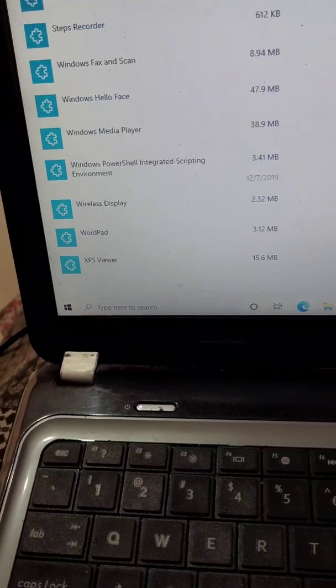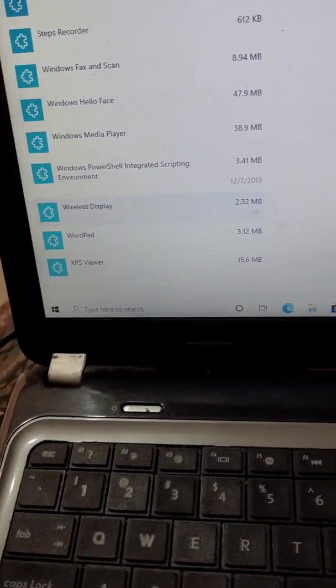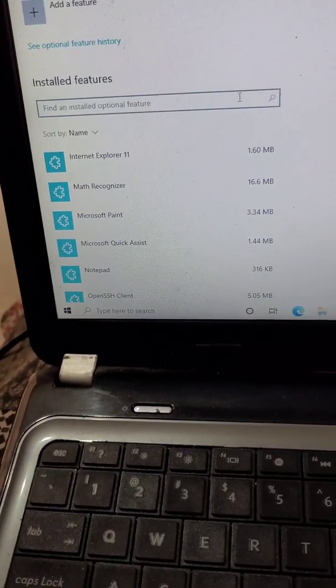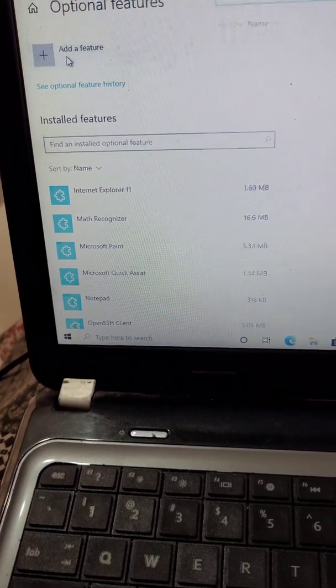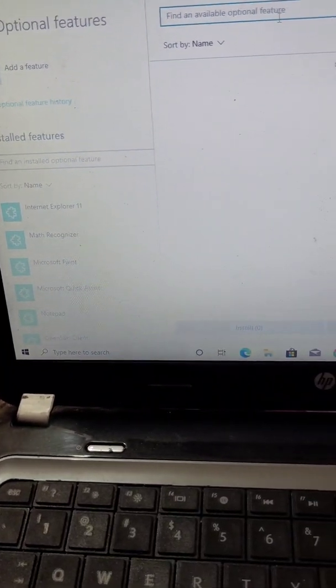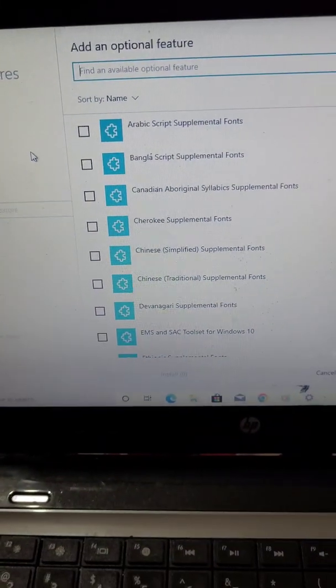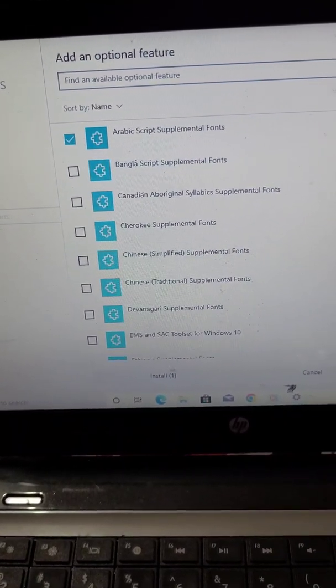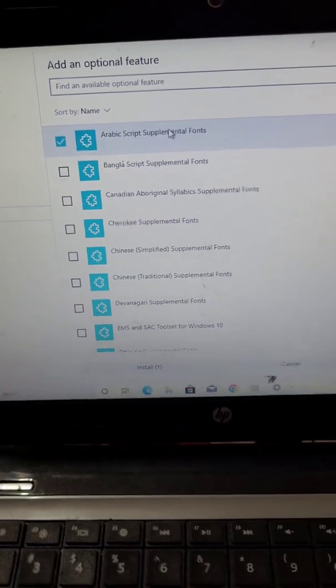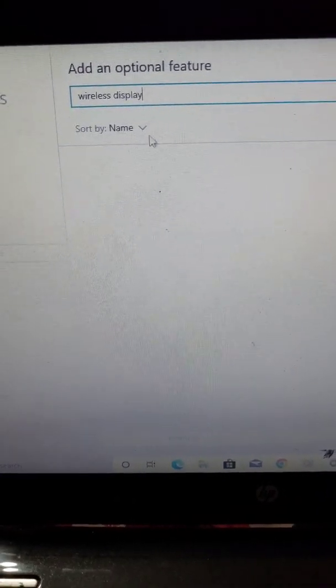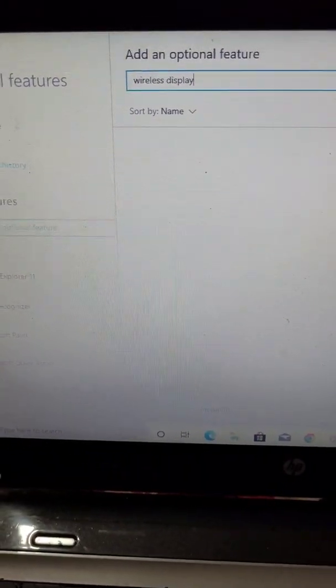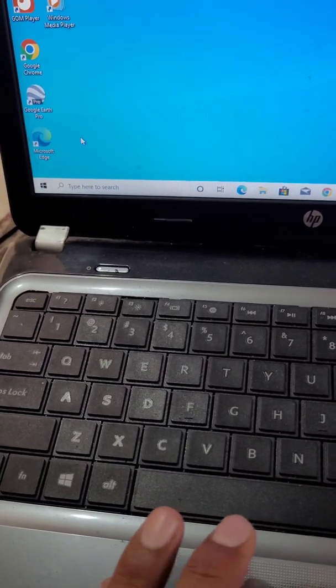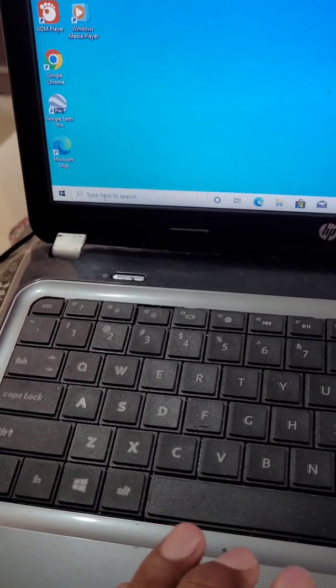I have already added Wireless Display, so you can add it from here. Search Wireless Display and select it, then install it. You will just need to search Wireless Display and then install it.